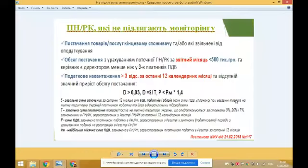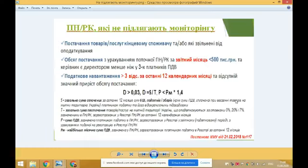Крім імпортного ПДВ до загальної суми постачання товарів і послуг за останні 12 місяців. Також відсутність значного приросту обсягу постачання — а саме коли сума ПДВ в податкових накладних розрахунках коригування, зареєстрованих в єдиному реєстрі податкових накладних у звітному періоді, не перевищує найбільшу місячну суму ПДВ, зареєстрованих в ЄРПН за останні 12 місяців.